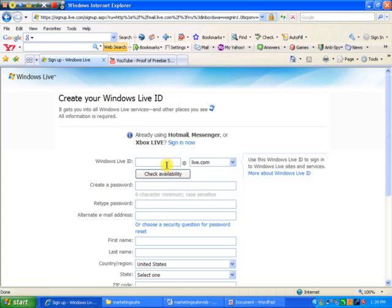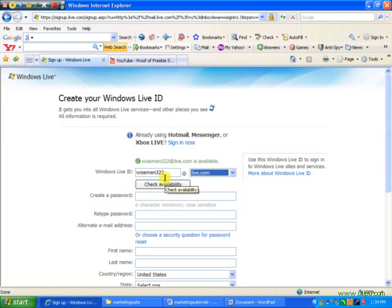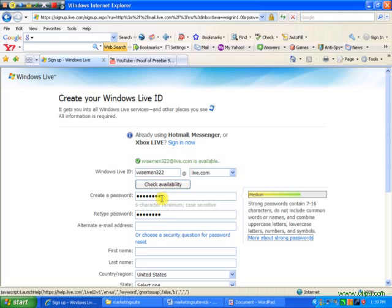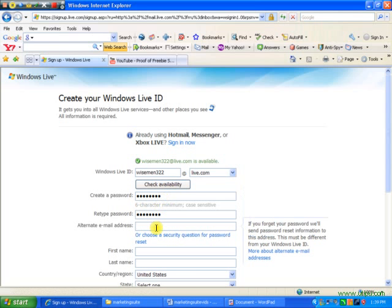Let's check availability... and it's available. Now I'll put my password in and make sure they both match. Then I'll put in an alternate email address. I'm going to use one of my older ones.